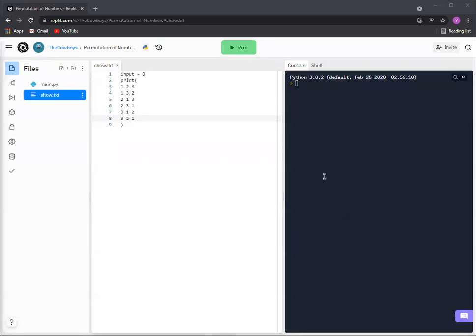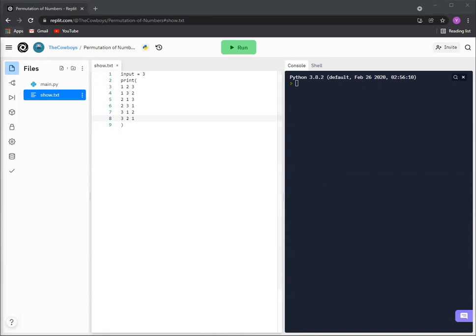Hello everybody, we're back doing another video. In this video we're going to be showing you how to find the permutation of numbers in Python. Now you can skip a few seconds if you know what I'm talking about, otherwise I'll just explain it.